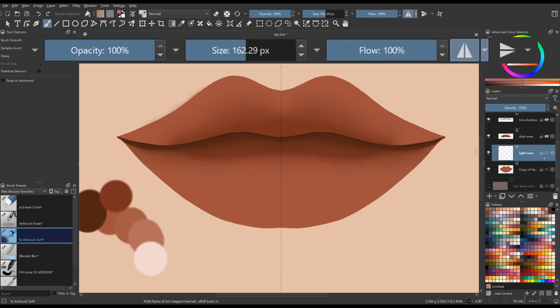Now don't forget to use the eraser mode of the brush to refine your work and then, as needed, blend the colors.